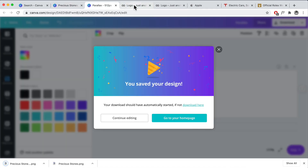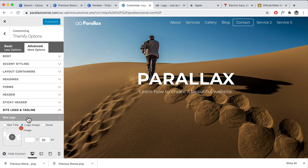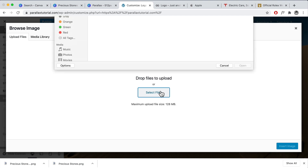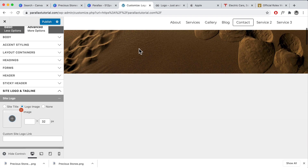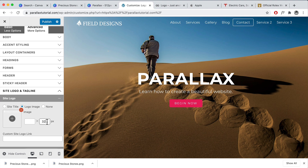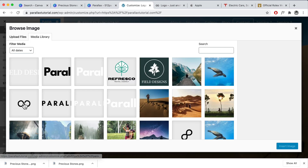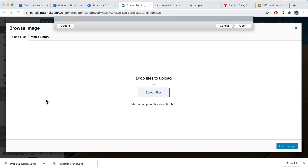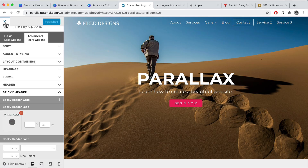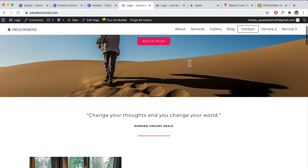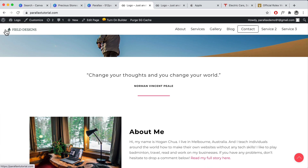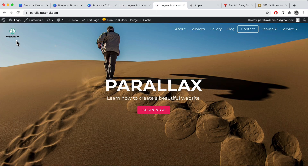Go back to the website, click on 'Site Logo and Tagline,' then 'Site Logo.' Upload the image — select files, choose the white version first, insert image, and that looks really great. Resize it down to about 30. Then go to Sticky Header, click Sticky Header Logo, delete the existing one, upload the other version, insert image, click Publish, and close. When we scroll down, that looks really nice — we can see the text and the icon clearly.